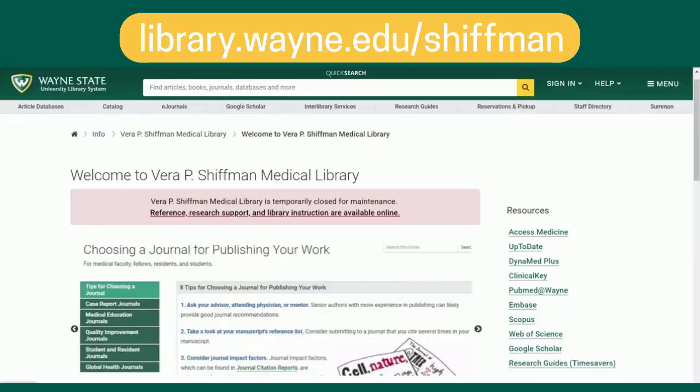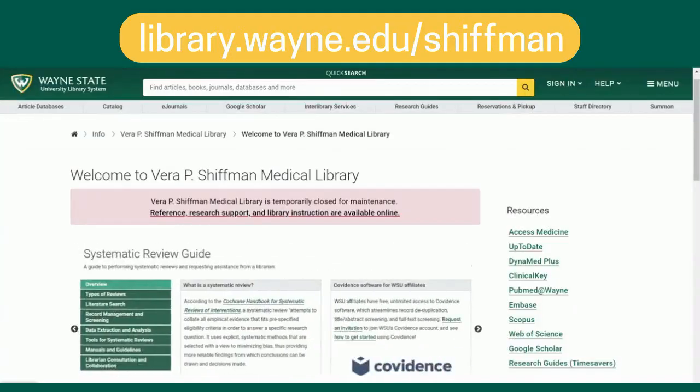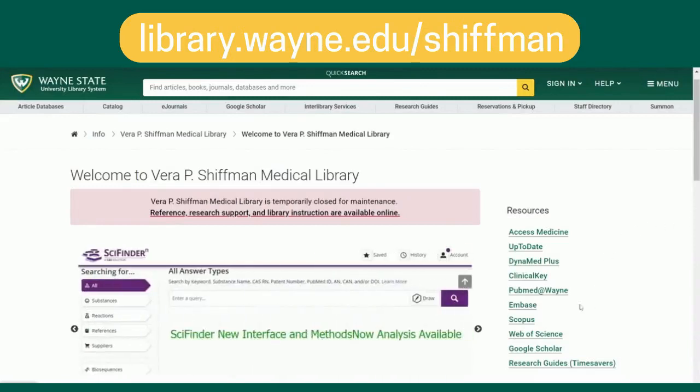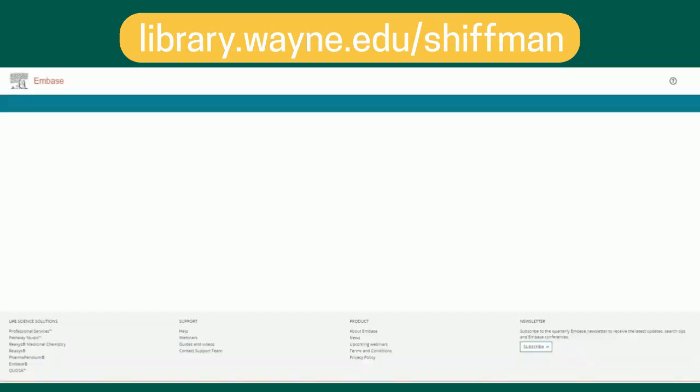To get into Embase, go to library.wayne.edu/shiffman. From there, you'll find Embase linked under the resources tab. Click on that link. Depending on your location, you may have to enter your access ID and password.